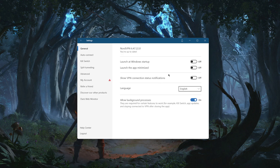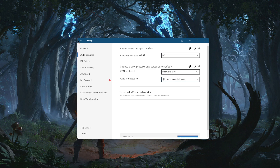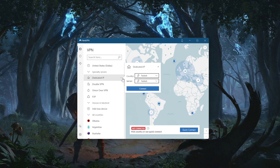If I switch from NordLynx to OpenVPN, you'll notice I get access to one more specialty server: the dedicated IP server. Dedicated IP gives you dedicated IPs rather than dynamic IPs as with the regular server.